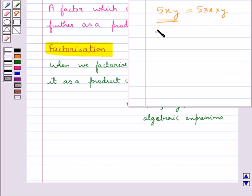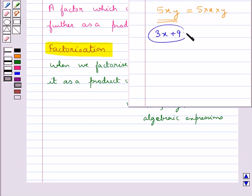Consider the expression 3x plus 9. We cannot make out what are the factors of this expression, so we need some method to factorize expressions of these kinds — that is, we need some method to find their factors.